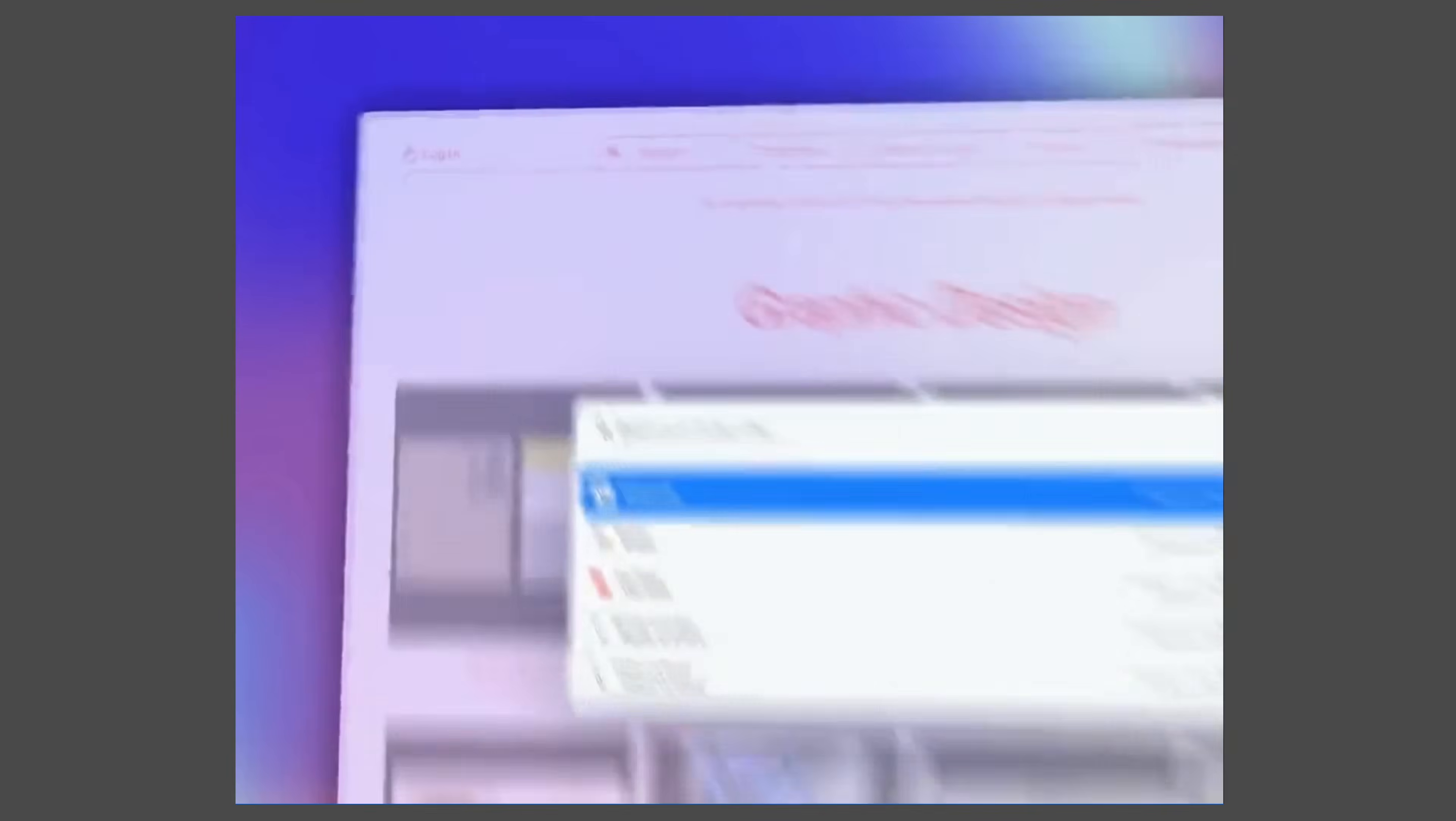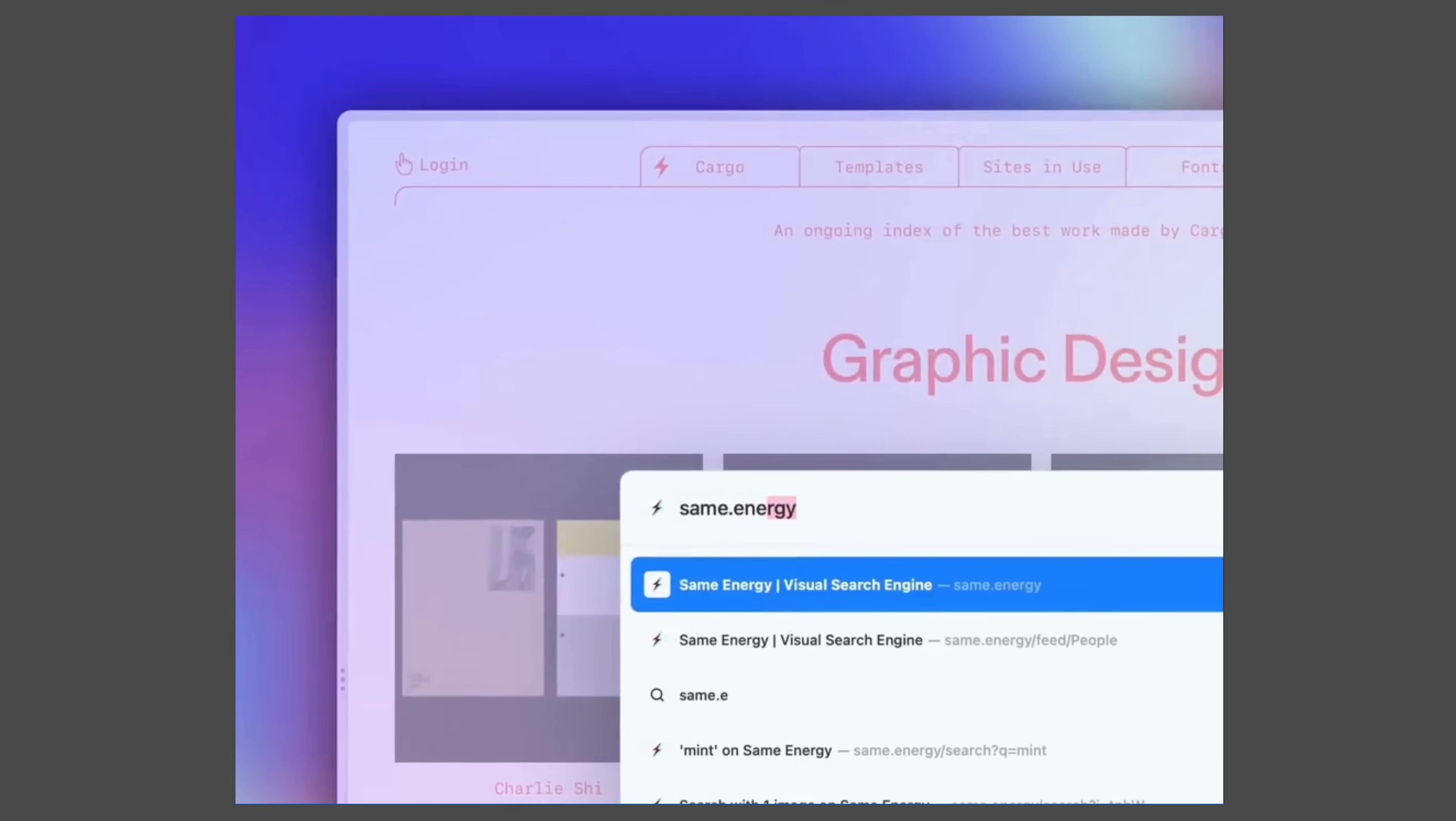About six months ago, I heard about the browser company, the company that makes Arc, and they were pitching a new internet, a completely new browser experience. My initial reaction was that this was all marketing and hype.